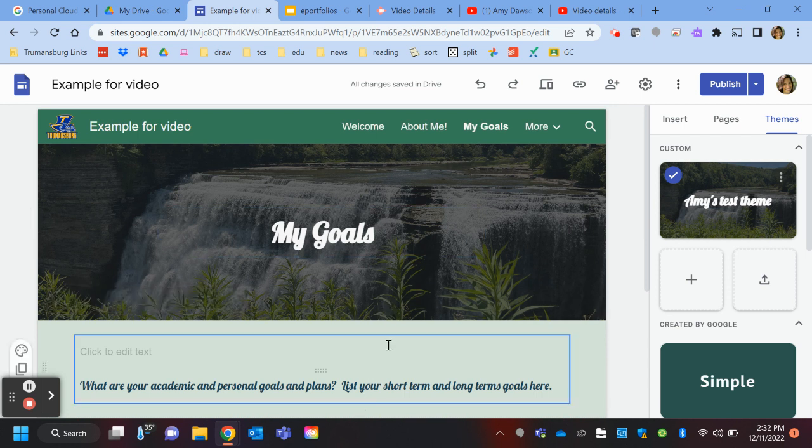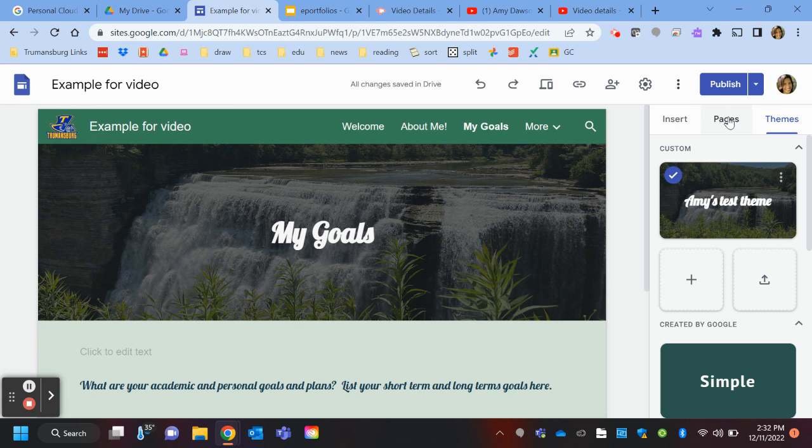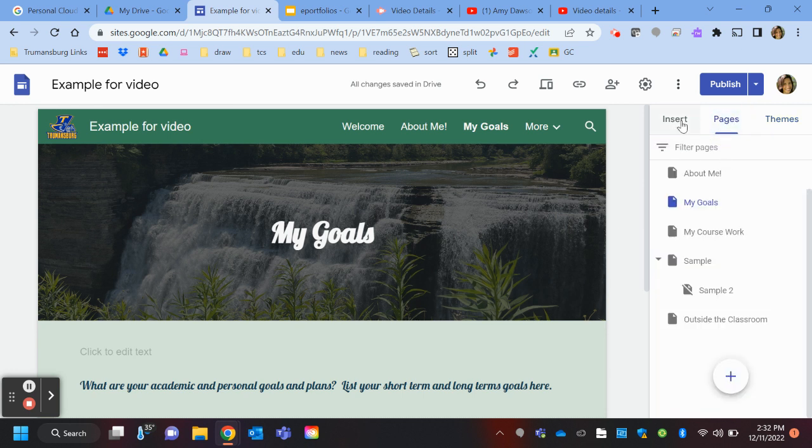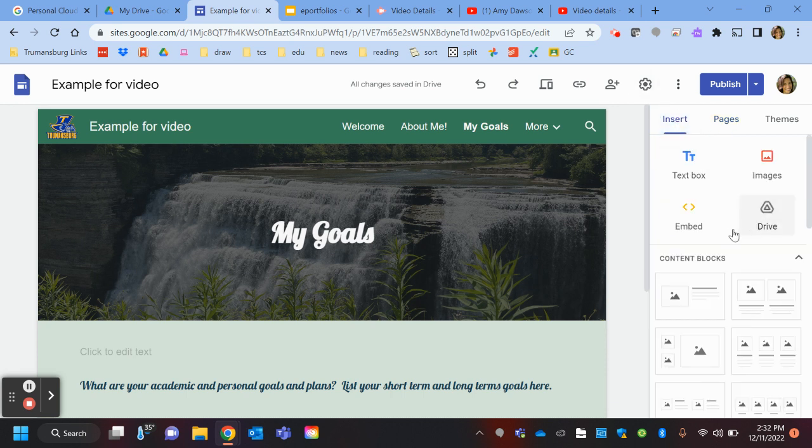Or maybe you want to post a video of your own work. So again, you want to go up to this Pages tab—actually, I'm sorry, you don't want to go to your Pages tab. That's if you want to add a new page. You want to go to your Insert tab, and then there's some choices.